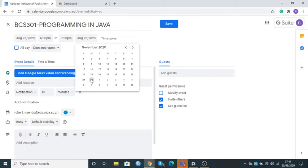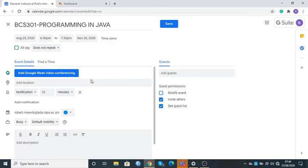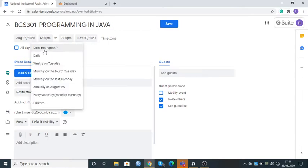I'm going to scroll up until November and put that the classes are ending on the 30th. Once I've done that, the third thing of interest is where it says Do Not Repeat. Here we want to specify when I'm going to be having these classes. Once you click on Do Not Repeat, come to the bottom where it says Custom.